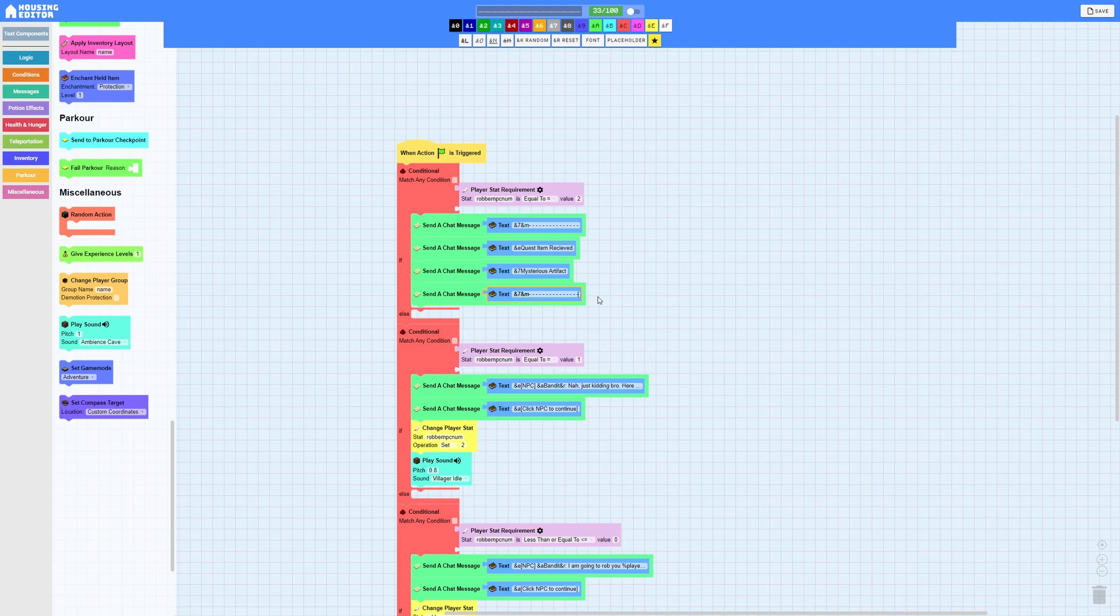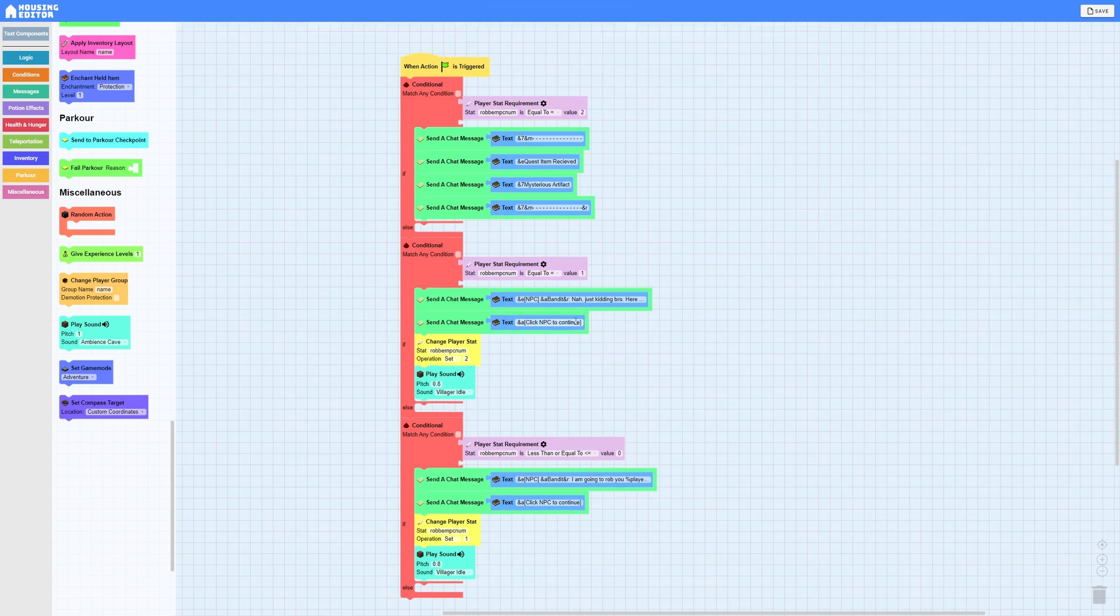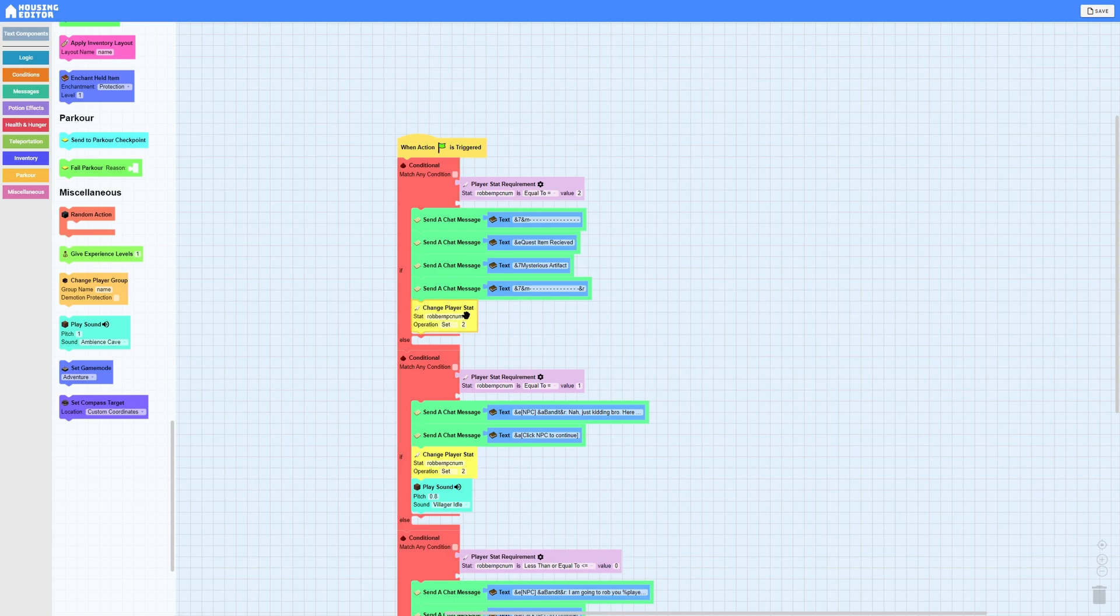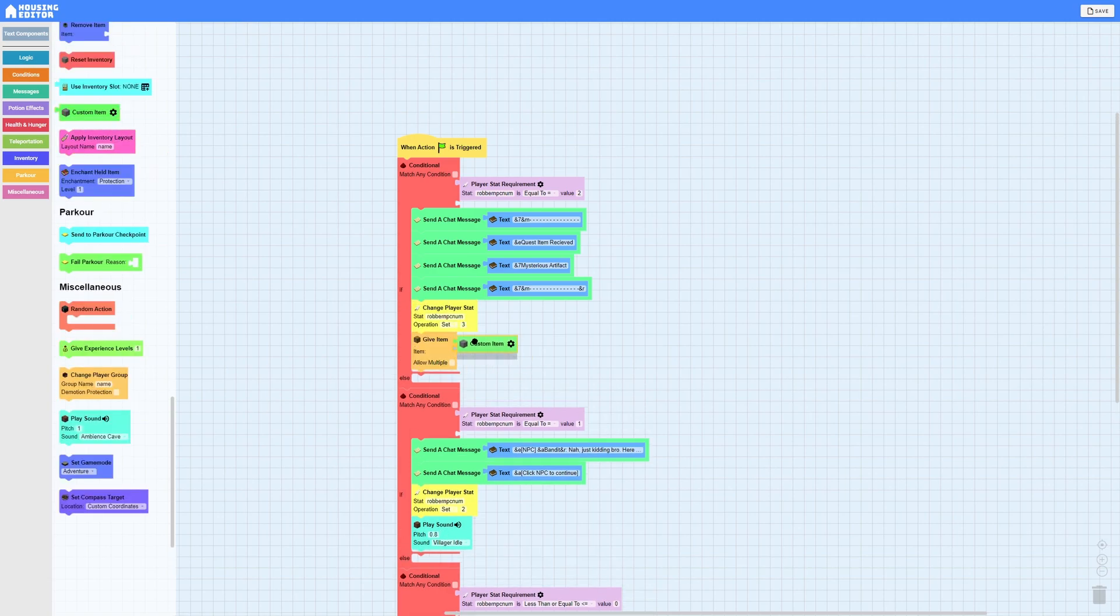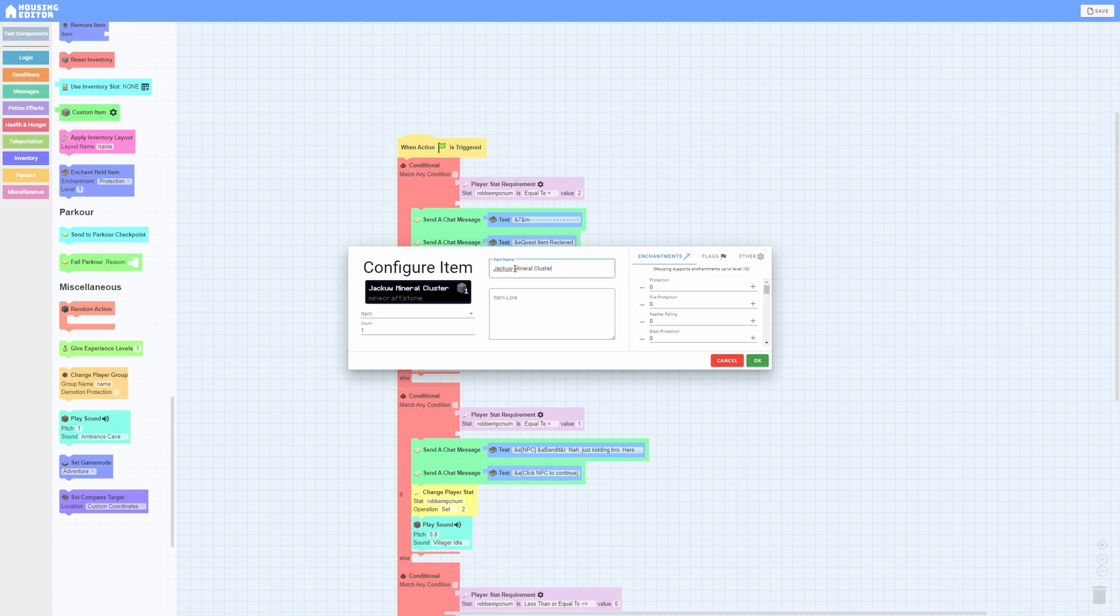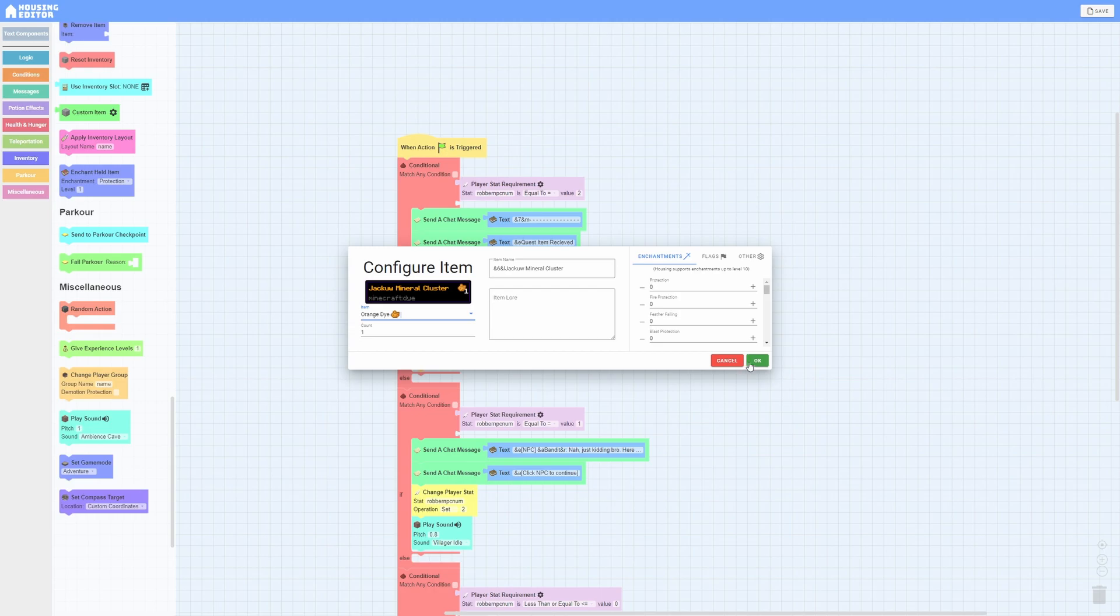And this time since the NPC number is equal to one we're going to set it to two and then play whatever sound you chose to play. For me it's villager idle at 0.8 pitch. Now I did two messages for an immersive experience but it's trying to give an artifact which in my case is the Jack UW mineral cluster. So for this I'm going to do ampersand 7 and ampersand M which M is strikethrough. So if I type a letter it'll be strikethrough but if I do a dash it'll just be a dash.